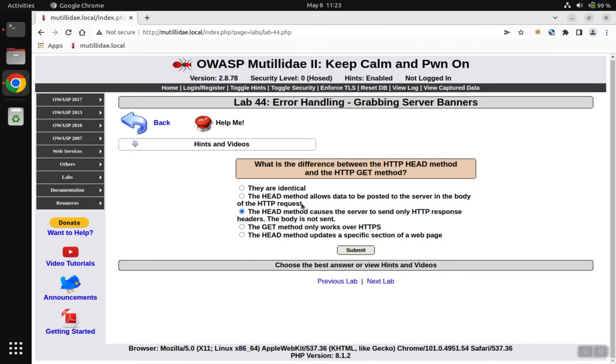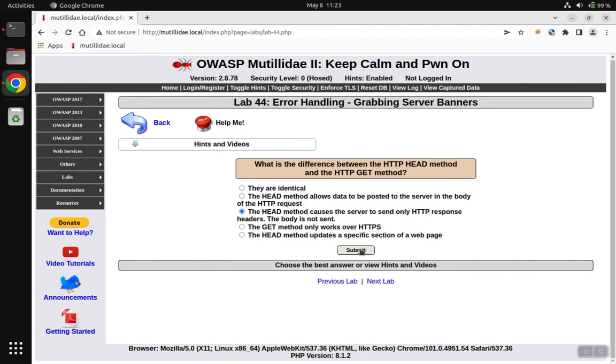So going back over to the page, the answer is that the HEAD method only results in the response headers. There is no body returned in that request; you only get the top of that response back.